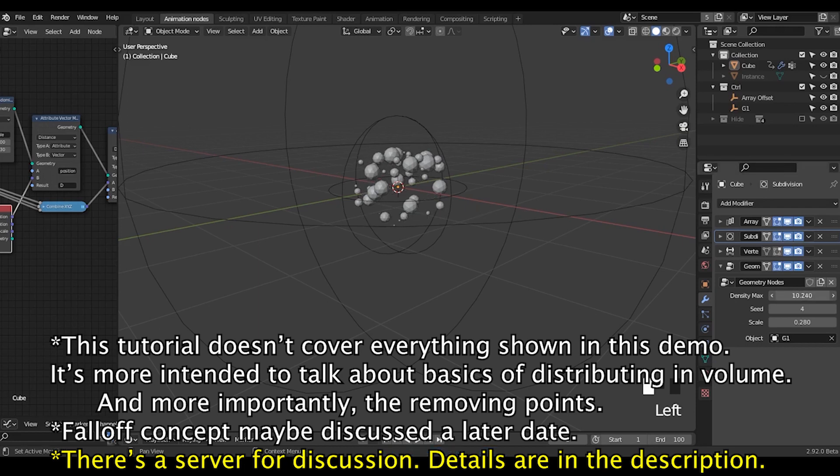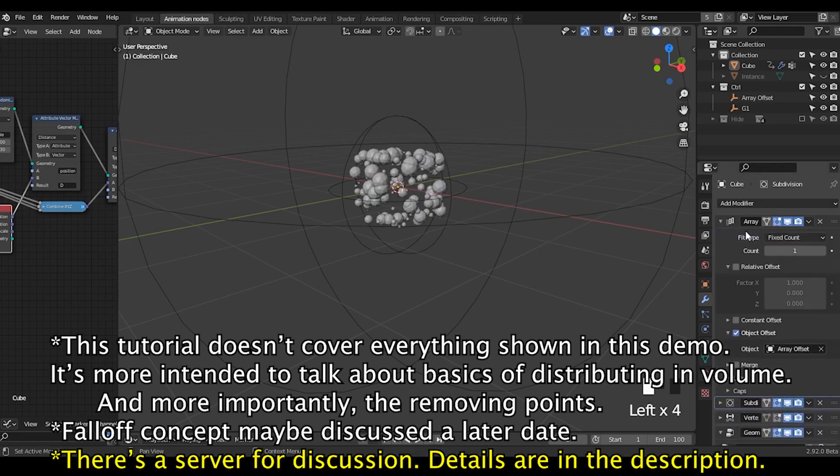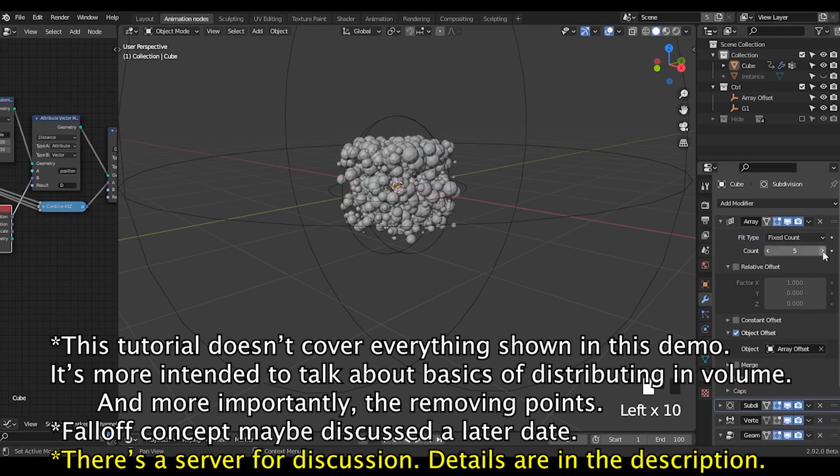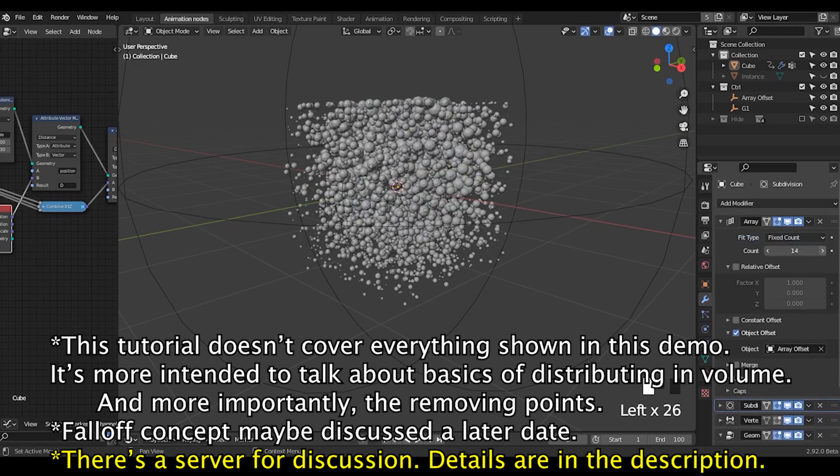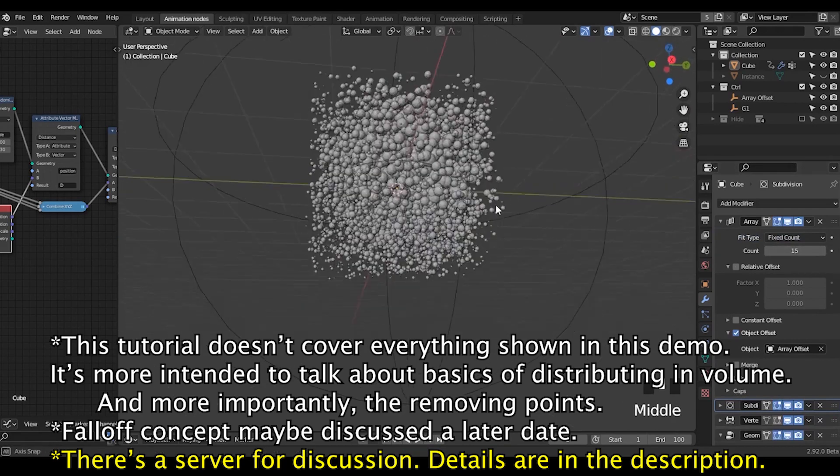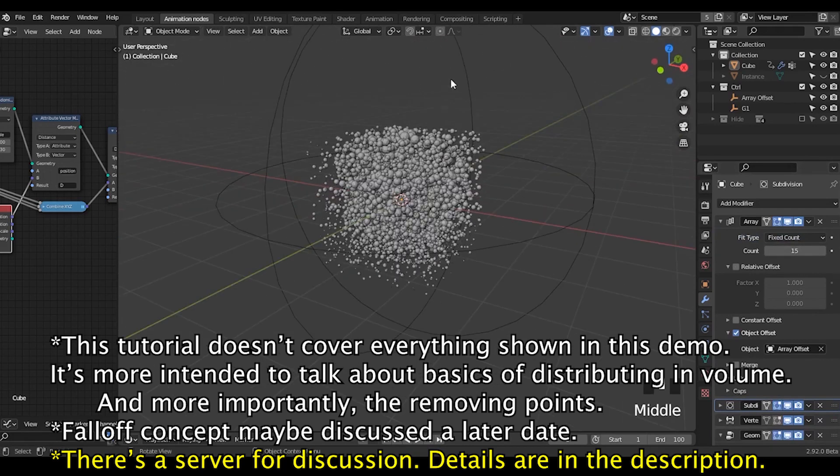Hello everyone, this is Bradley. Today this is a short tutorial talking about distributing points and also removing points in volume in geometry nodes.